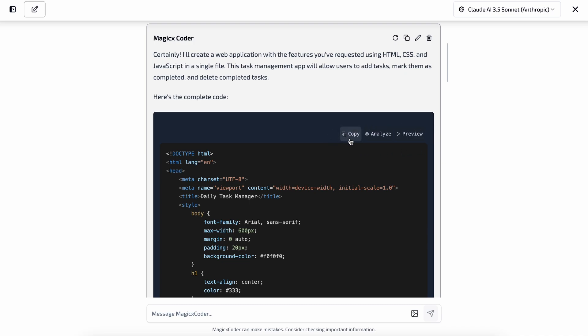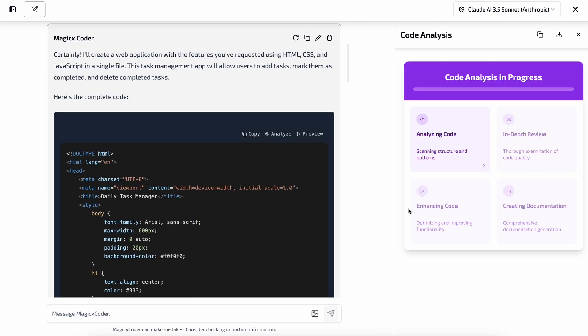Now, you have three things that you can do with the generated code. The first option is that you can copy the code if you want to paste it into your own codebase and use it. The second option is to analyze. This analyze option is really cool.